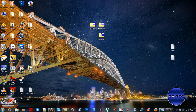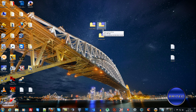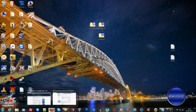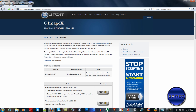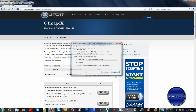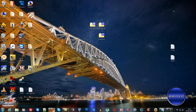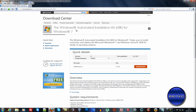We're going to use a free program called GImageX to do that. It's a very small download — only 590 KB. The normal method is to use the Windows Automated Installation Kit, but that's a pretty hefty download at 1.7 gigabytes in size, so we'll be using GImageX instead.